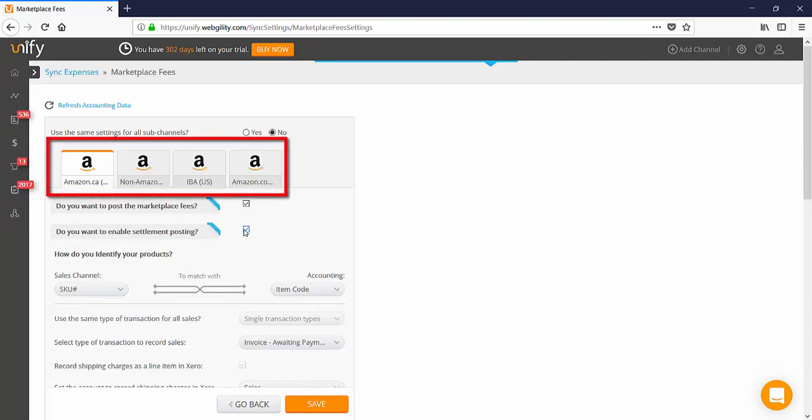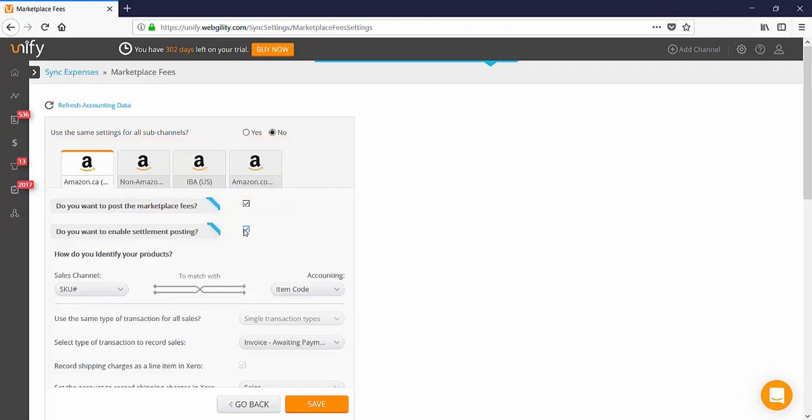If you have multiple sub channels within your Amazon account, they will all be displayed, which means you can set up one-click accounting for each individual sub channel within your Seller Central account. This is great if you're selling on multiple marketplaces within your Amazon US or Amazon EU Seller account.